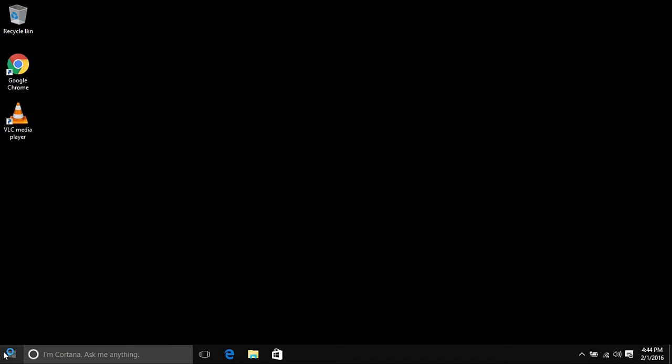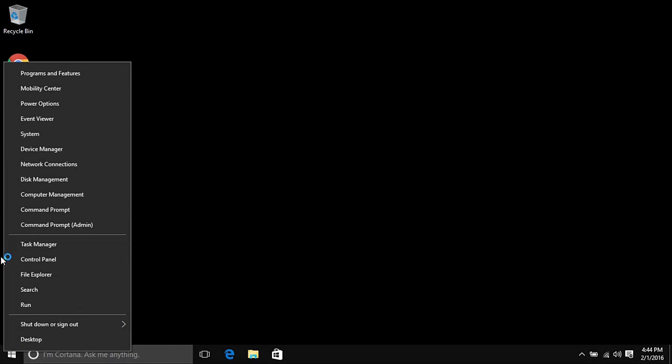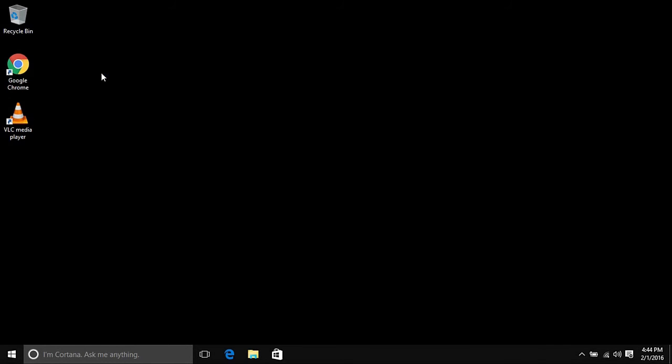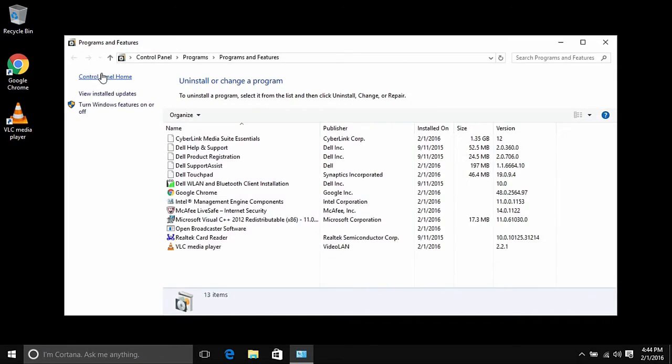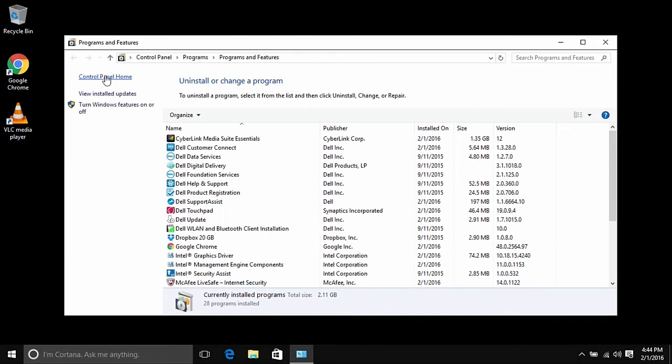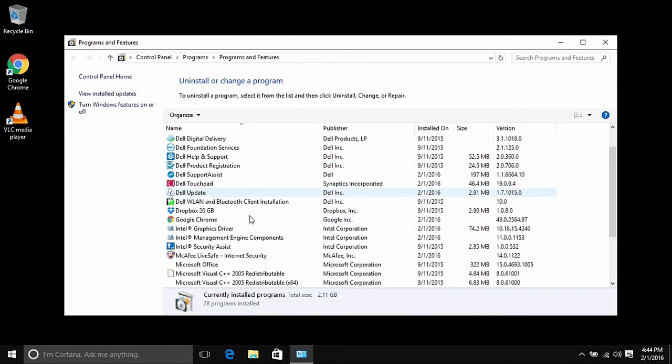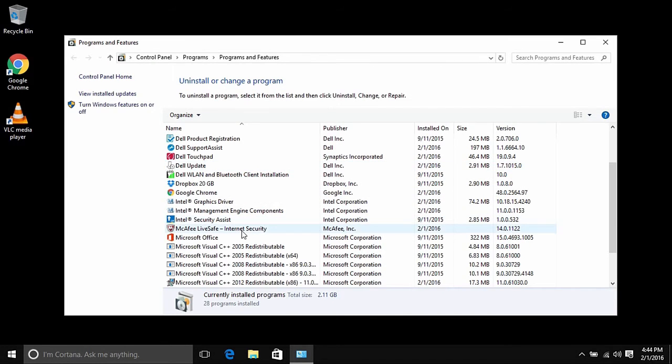Once we're in Safe Mode, you want to right-click on your Start button and then go to Programs and Features. From here, you want to look for McAfee on the list and then right-click on McAfee and choose Uninstall slash Change.